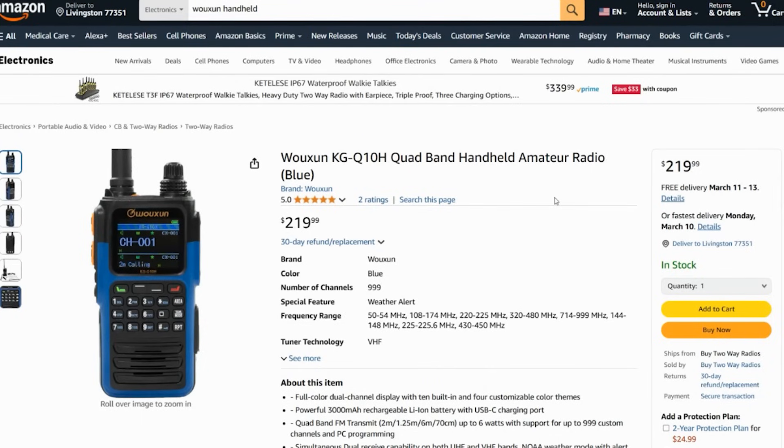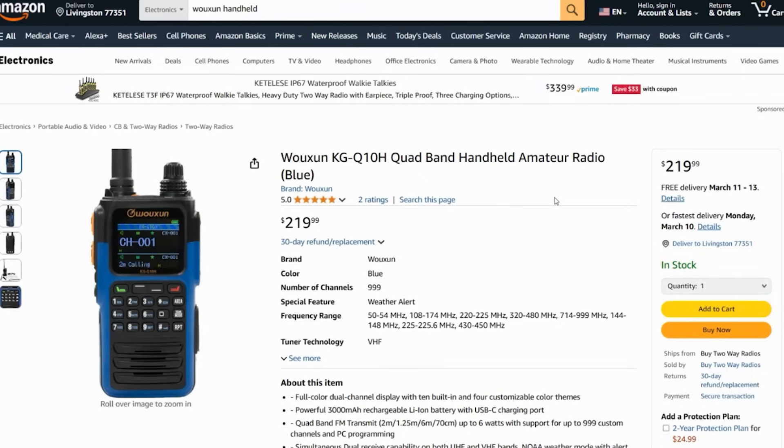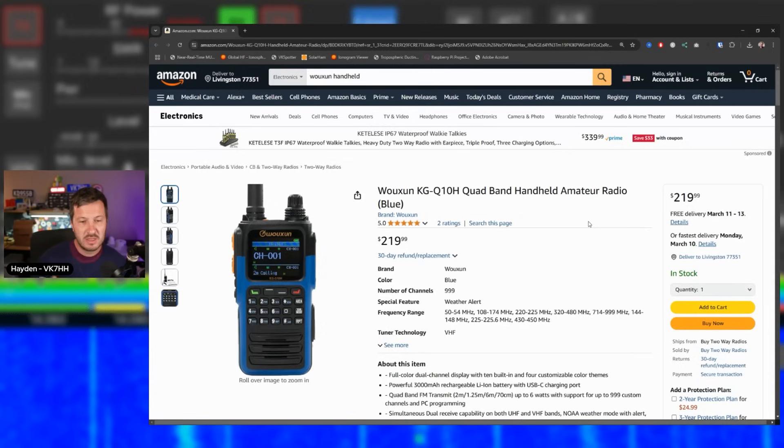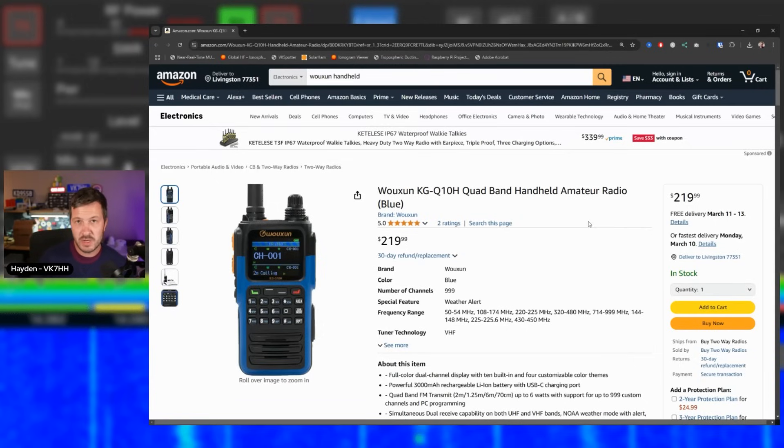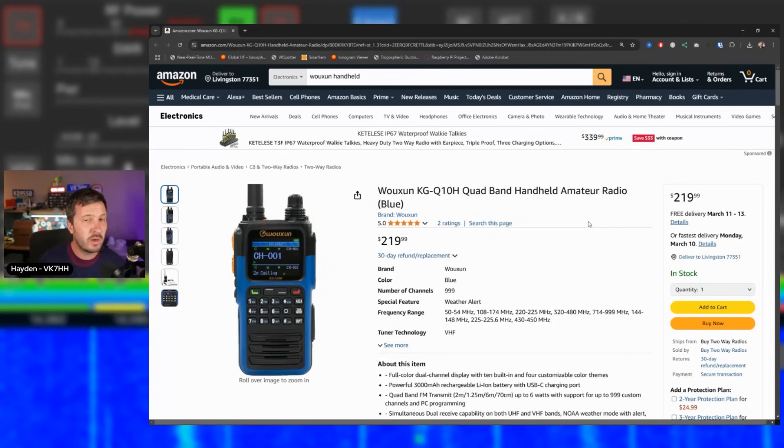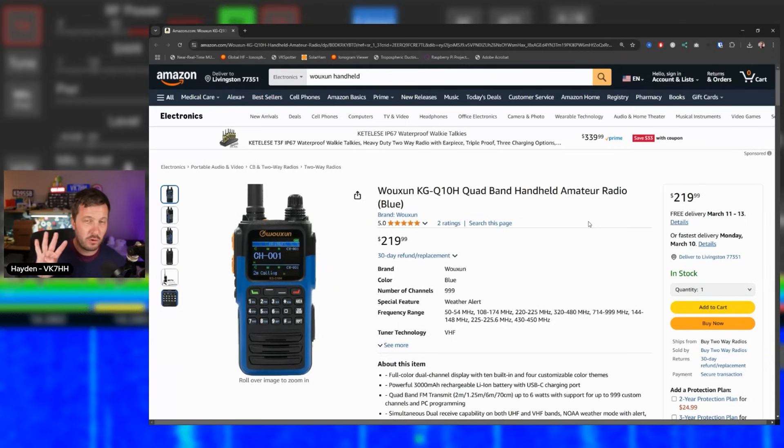Continuing on with the theme of premium handheld radios, I wanted to throw this one in. This is the Woxon KGQ10H. I've had this radio and actually sold it recently because I have another radio which actually does everything that this does. But I actually love this radio. I was using it all around my house all the time. It was my everyday radio. This is a quad band radio. It will do six meters. It will do two meters. It will do 220, 1.25 meters in the US or it will do 70 centimeters. So you actually get four bands in one.